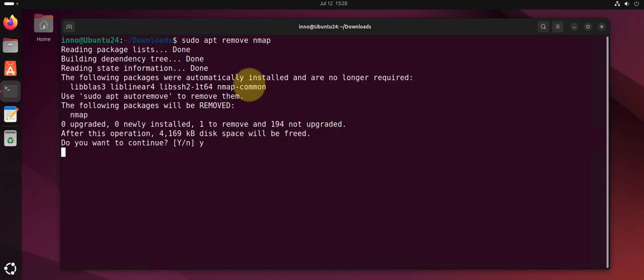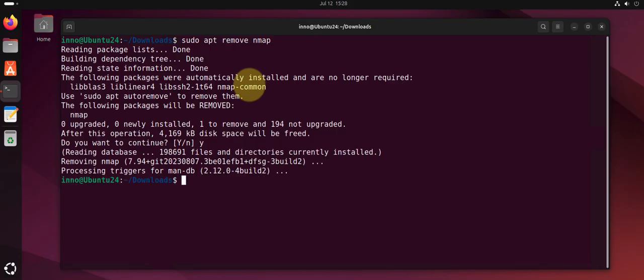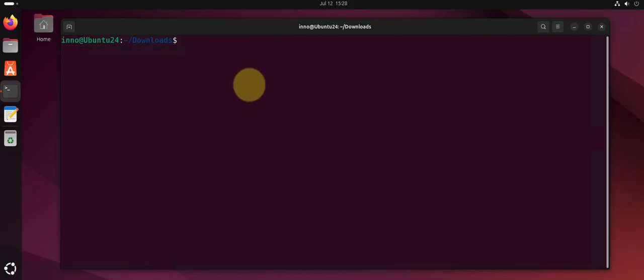-y for yes, and it's removed. Now if I say which nmap, it's no longer there.